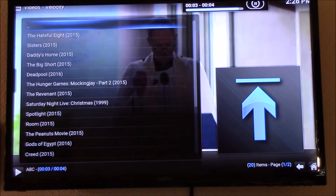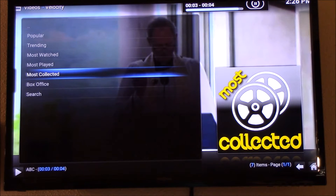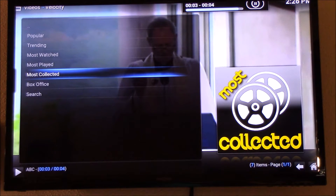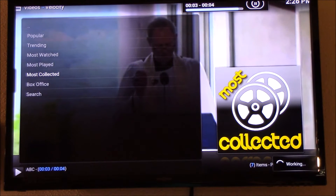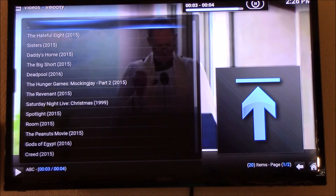Hey YouTube, this is Charlie and today I'm going to show you how to change the way that you view information in Kodi. We're going to change, for example, if you click on a menu to search for movies and you come up with a list like this and you want to change it to a thumbnail menu instead.